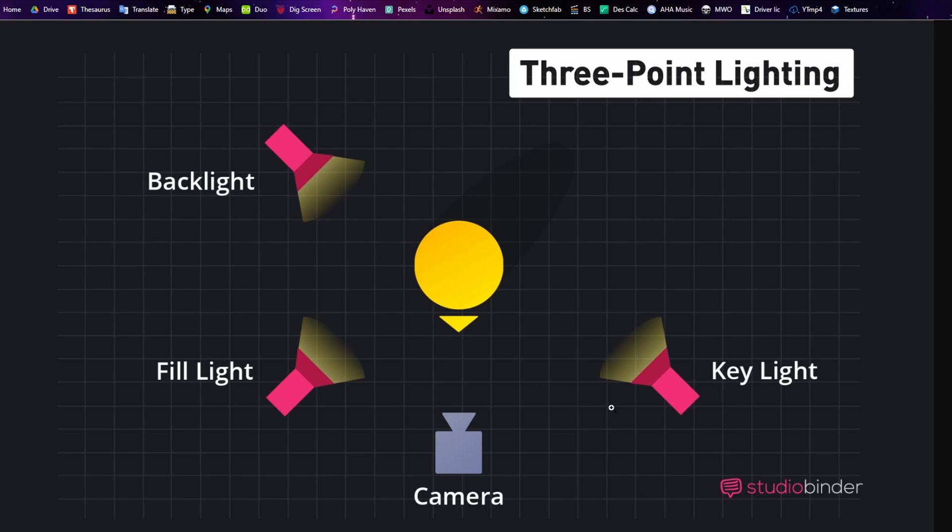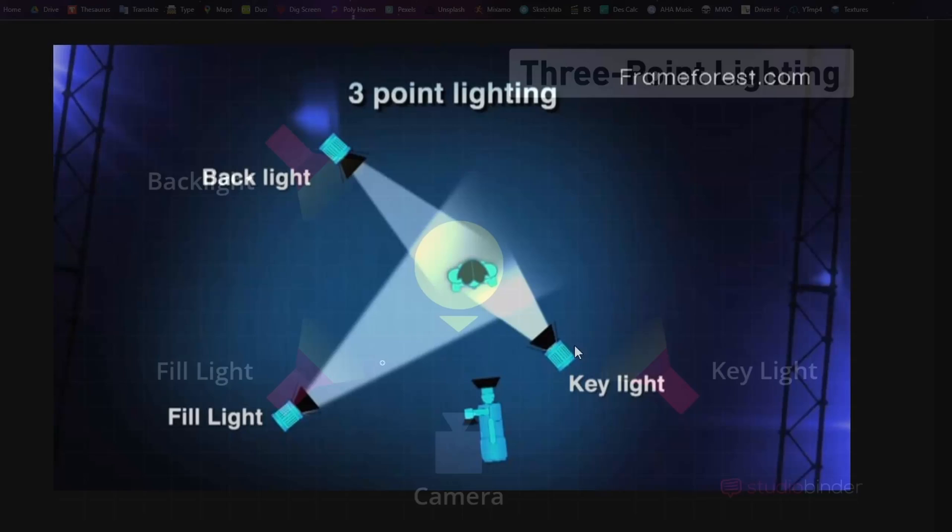This fill light over here is basically meant to cover all of the areas which the key light leaves in shadow. You're basically going to get a different shadow or alternate color on the other side. There's going to be a contrast between the color of your key light and the color of your fill light. The fill light is going to be softer and a bit less bright than the key light generally.